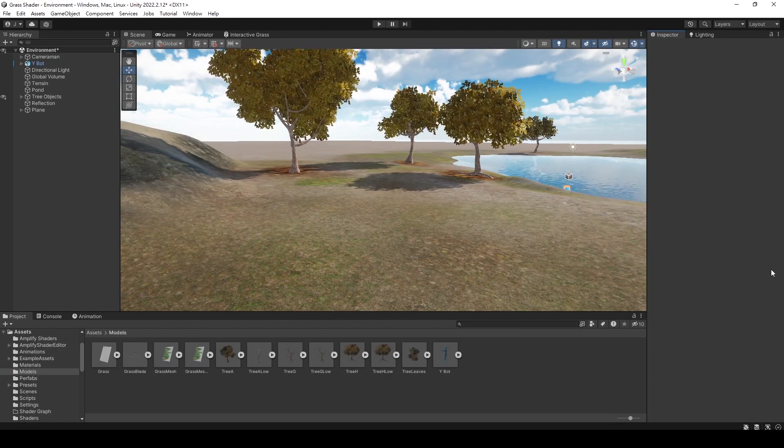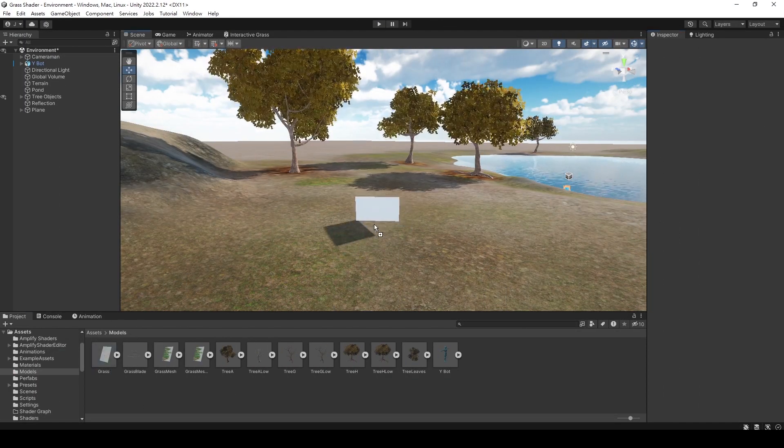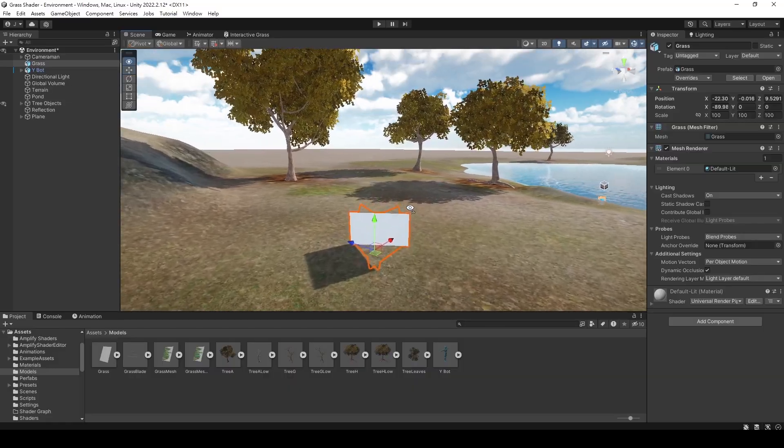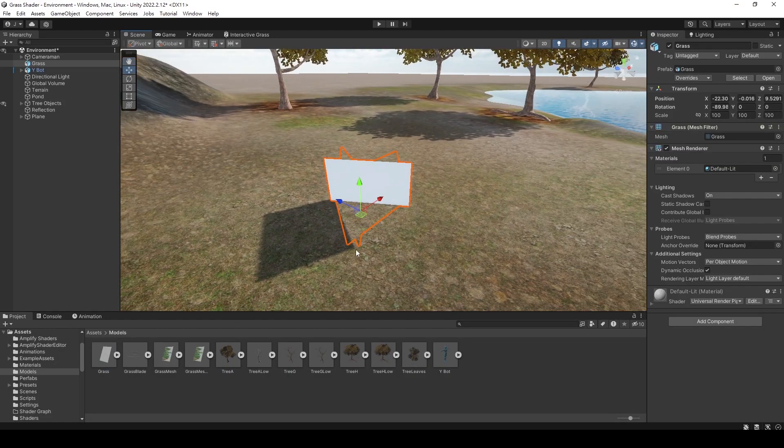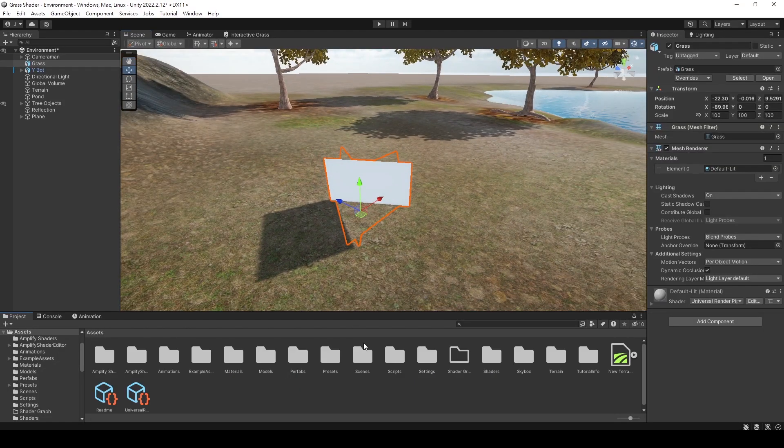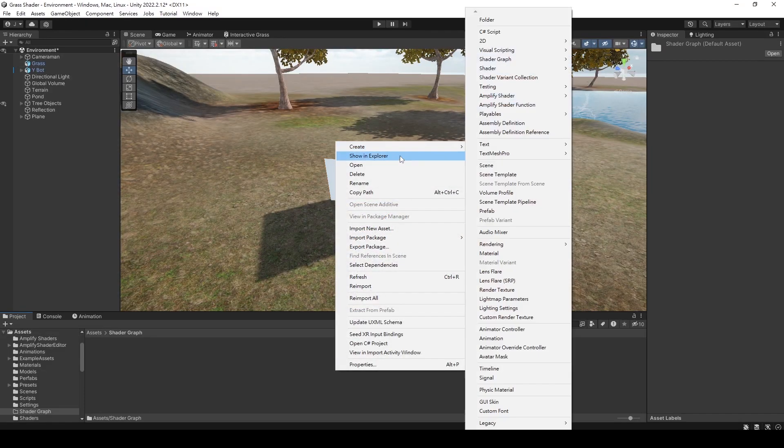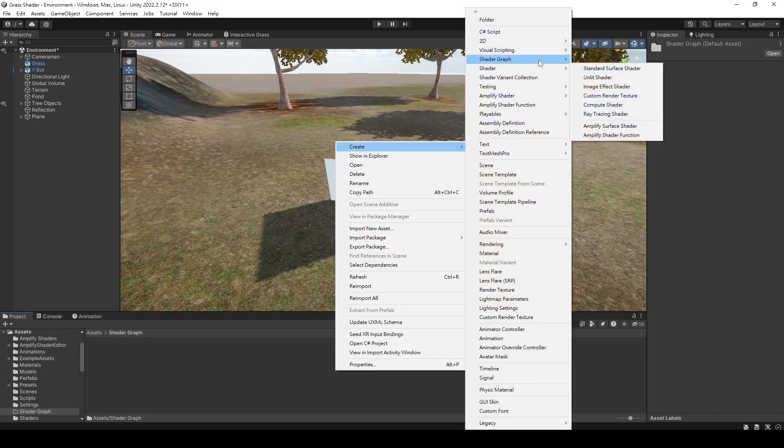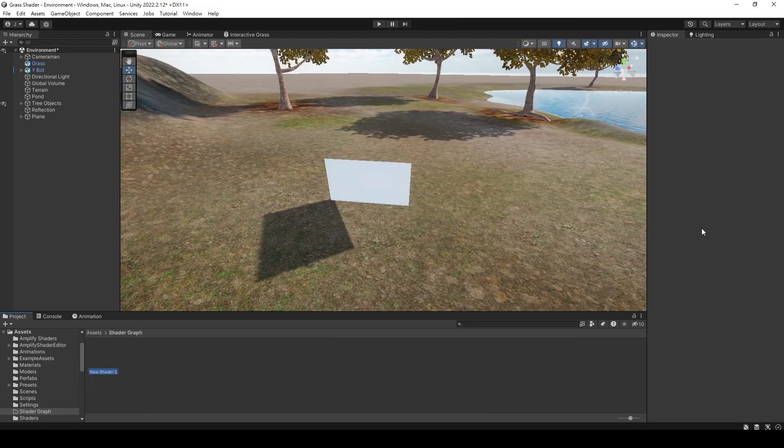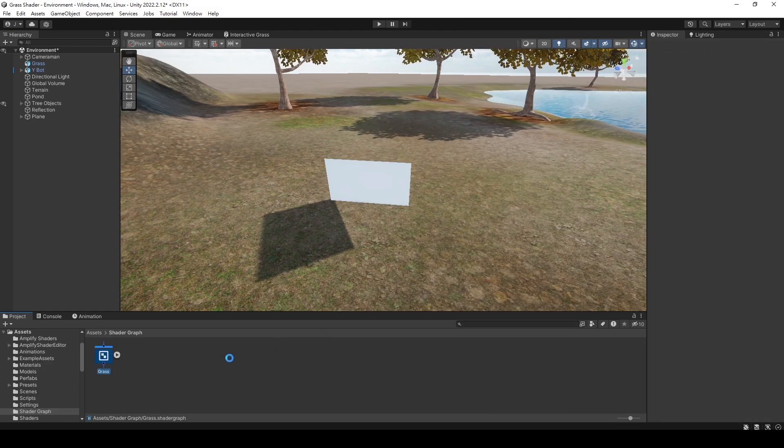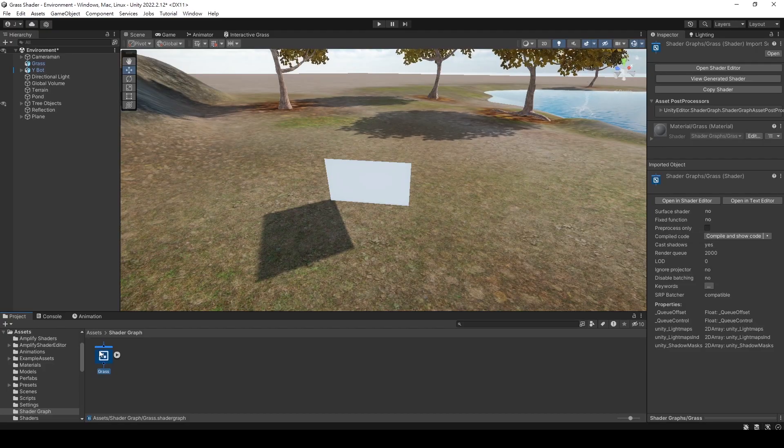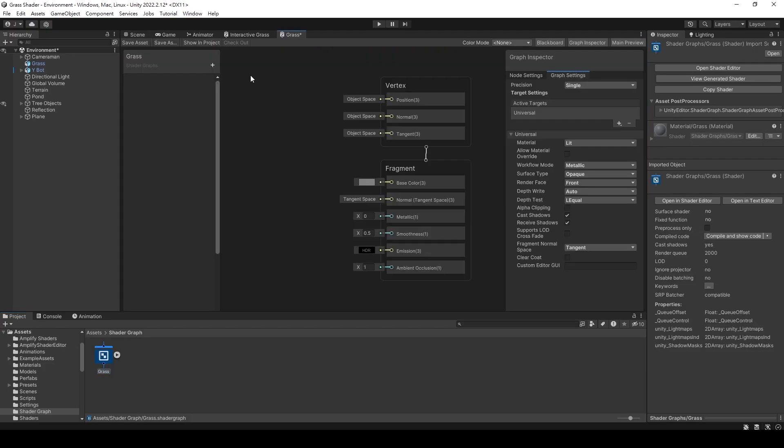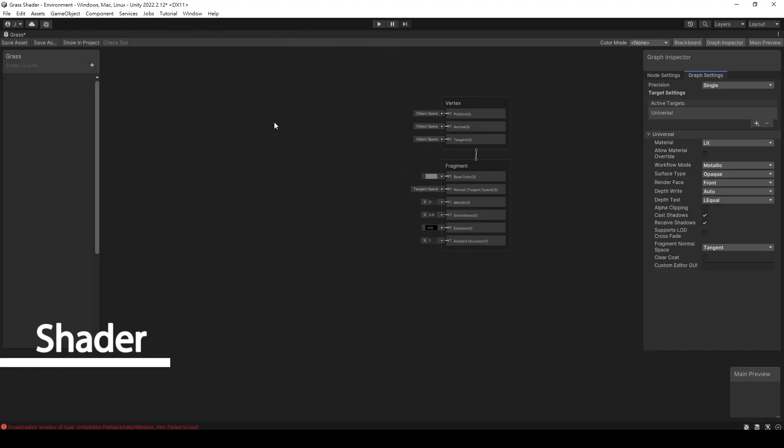I have already set up a scene, but there's no grass in it yet. So let's drag the grass model we just created into our scene and then create a grass shader. Select the URP, and then choose the lit shader graph. Give it a name you prefer and double click to open it. Now, we can start editing our shader.